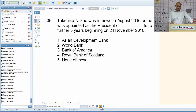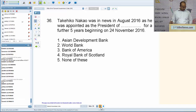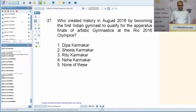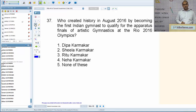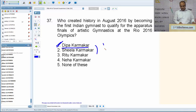Mr. Takehiko Nakao was appointed as President of the Asian Development Bank for a further five years beginning November 2016. Dipa Karmakar created history in 2016 by becoming the first Indian gymnast to qualify for the apparatus finals of artistic gymnastics at Rio 2016 Olympics. She belongs to the Indian state of Tripura.